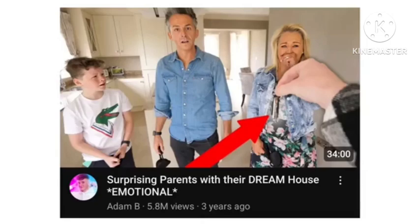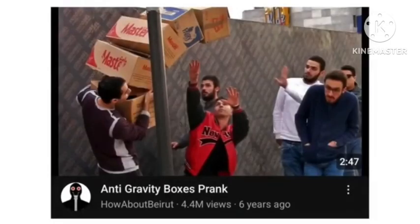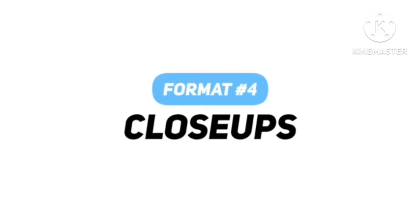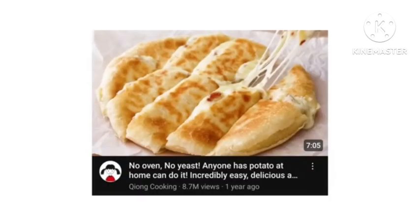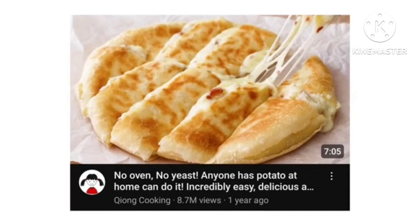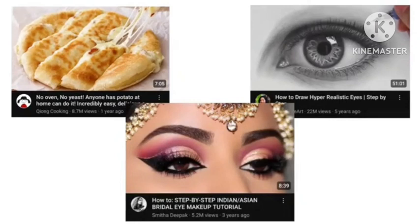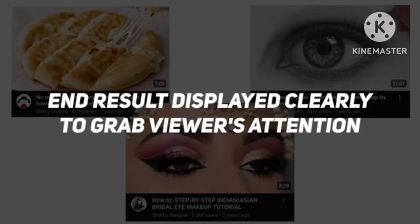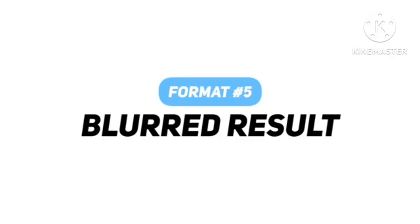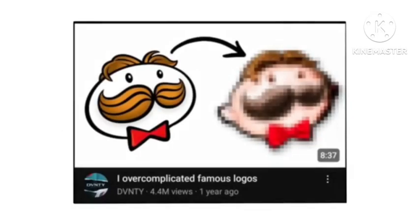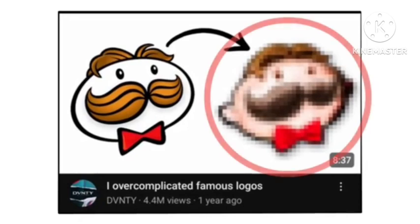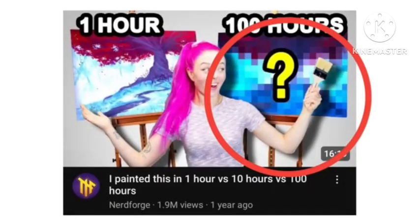Other examples in this format include 'Surprising Parents With Their Dream House' and an anti-gravity boxes prank, where the video's best moment is used to make us curious. The fourth format is close-ups. As simple as it sounds, this type of thumbnail is only a close-up shot of whatever the video is about. This format is mainly used by cooking, art, and make-up channels, because the whole purpose is to show the end result as clearly as possible and grab the viewer's attention. And finally, we have the blurred result format. This is similar to the transformation format, but the difference is that the result is partially blurred. The viewer's mind creates curiosity to see the blurred image, which makes them click. This format can also be used in many niches.